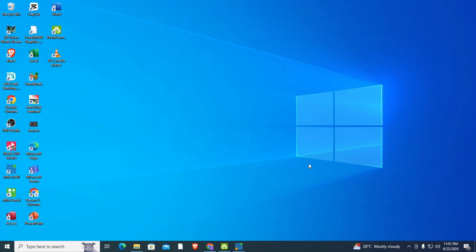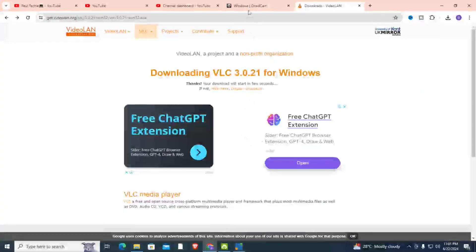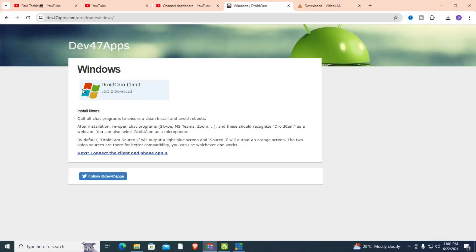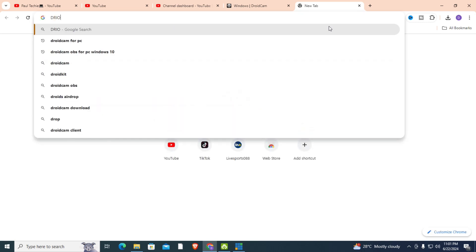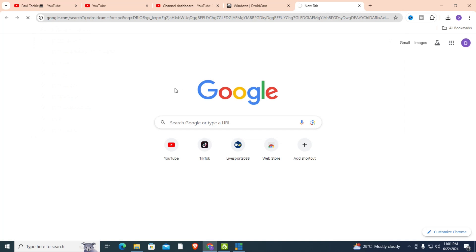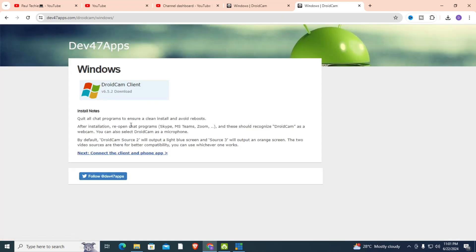Now let's go into the tutorial. Go to your web browser and what you need to download is the DroidCam client. Open your tab and search for DroidCam for PC. I recommend the site dev47apps. Click on it. I will put the link to the DroidCam for PC in the comment section.